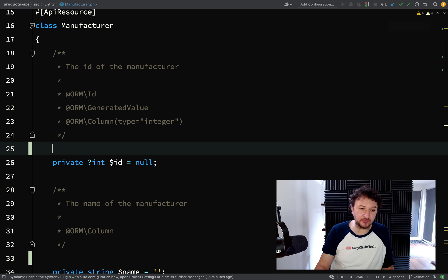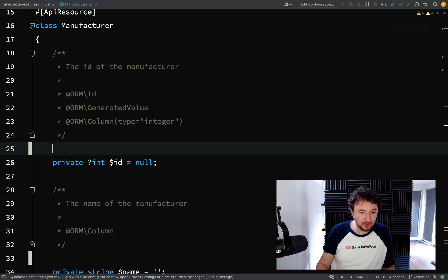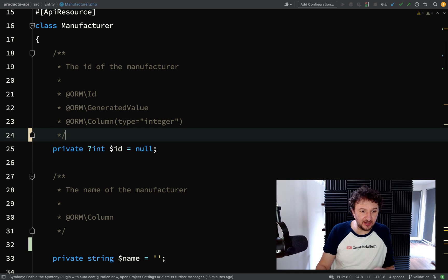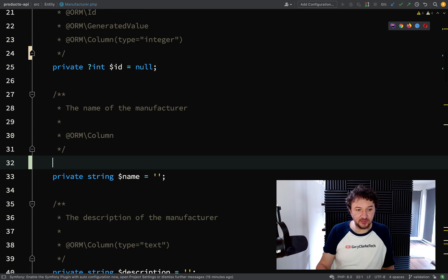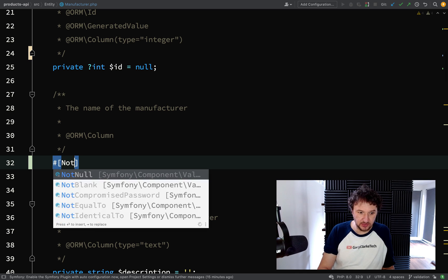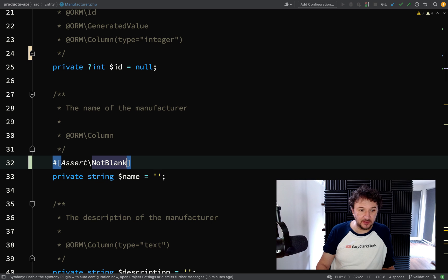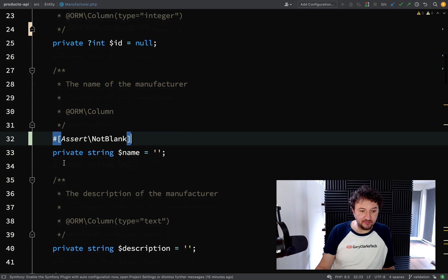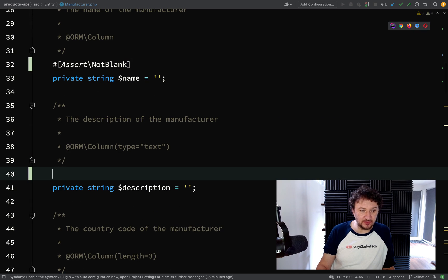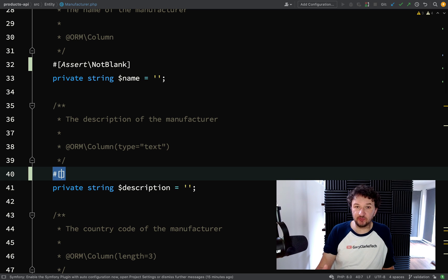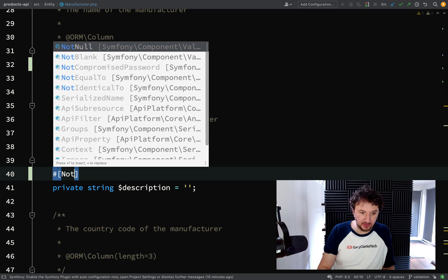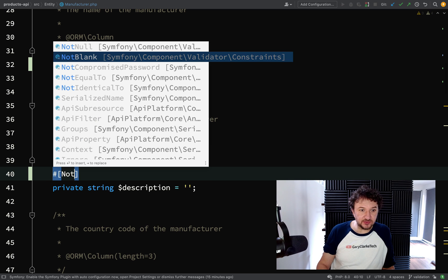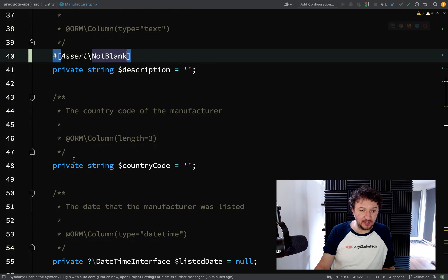In this case here, we're just going to leave the ID, that will be created by the database. But for the name, we're going to add one called NotBlank. And then for the description, we're going to do the same. So NotBlank means that we won't be able to insert an empty string.